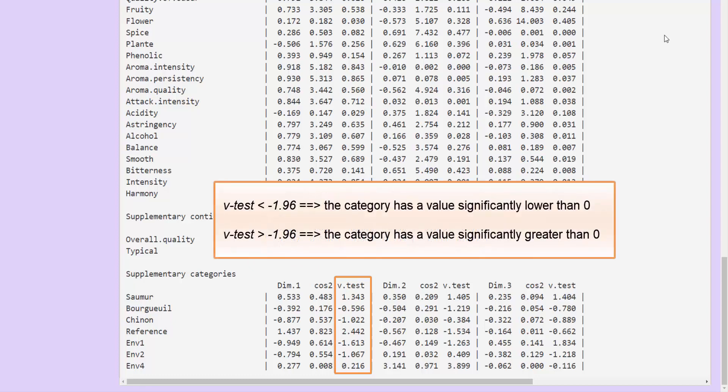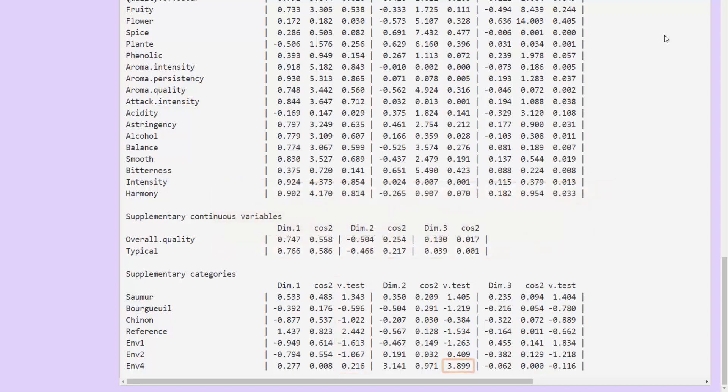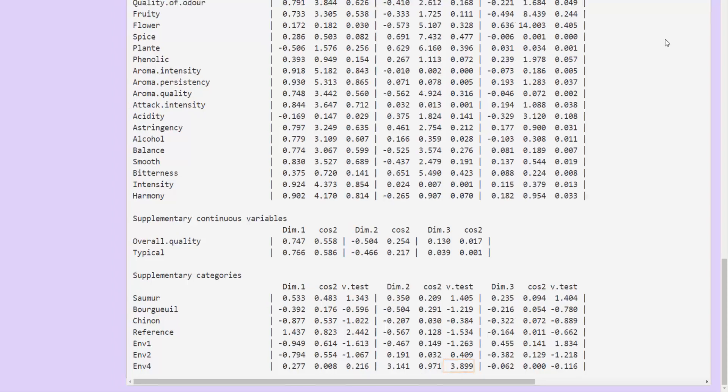The sign of the test value indicates whether the coordinate value of the category is lower (negative sign) or greater (positive sign) than 0. For example, the N4 category has a coordinate value significantly different from 0 on the second dimension, and greater than 0 on the second dimension.